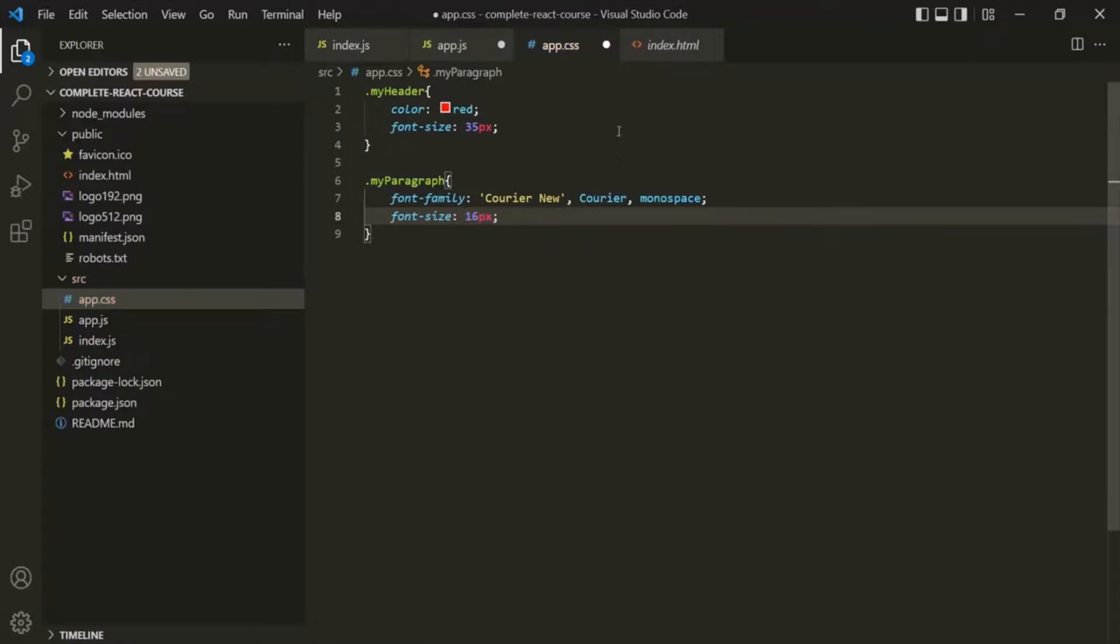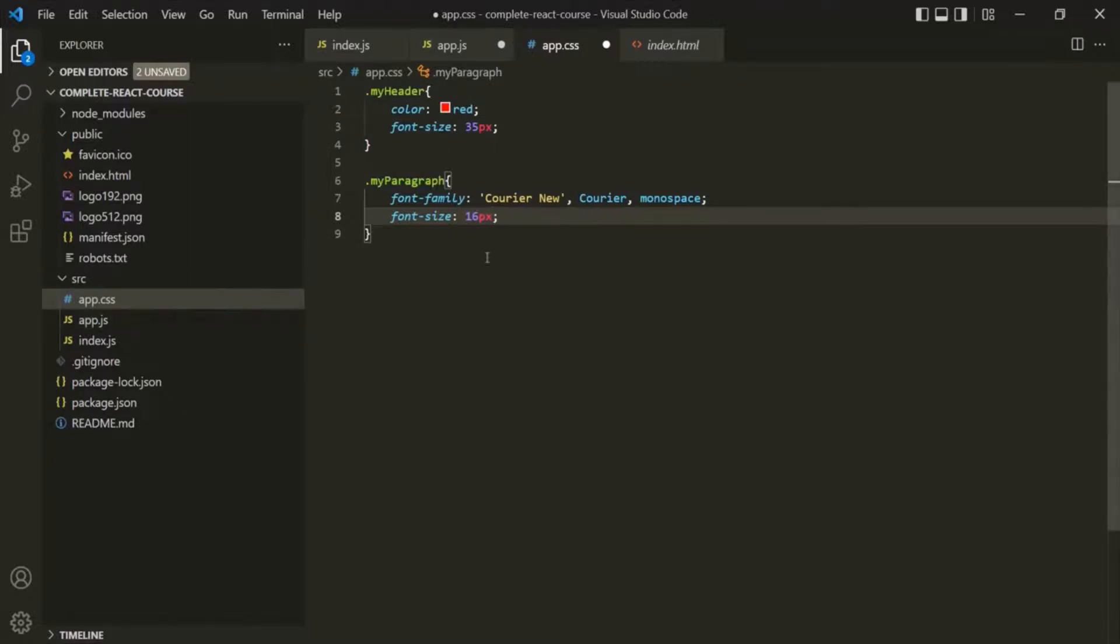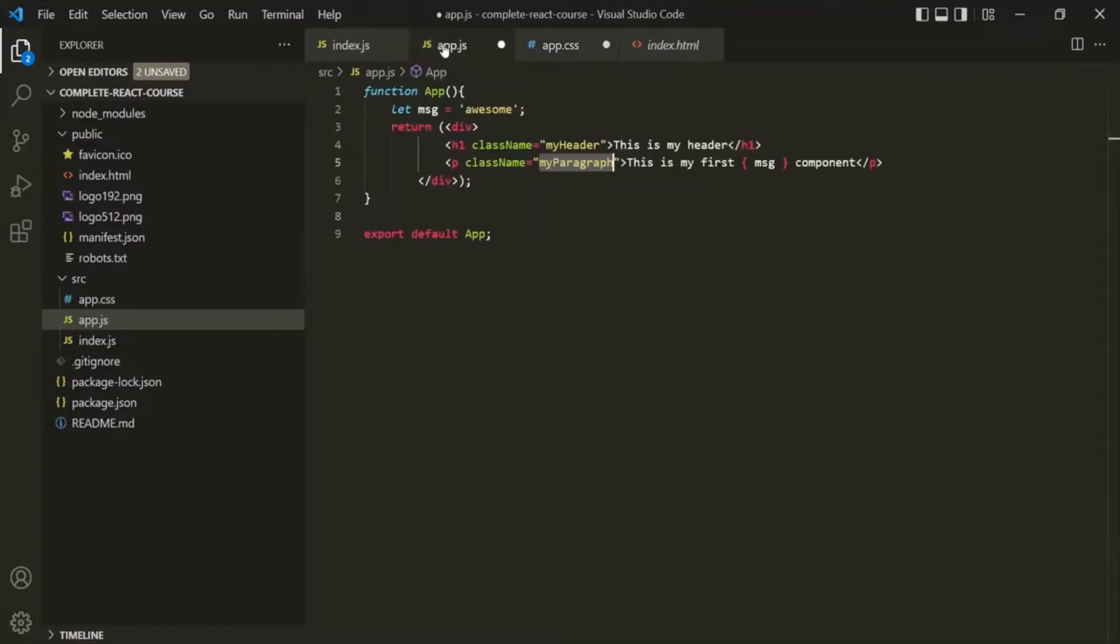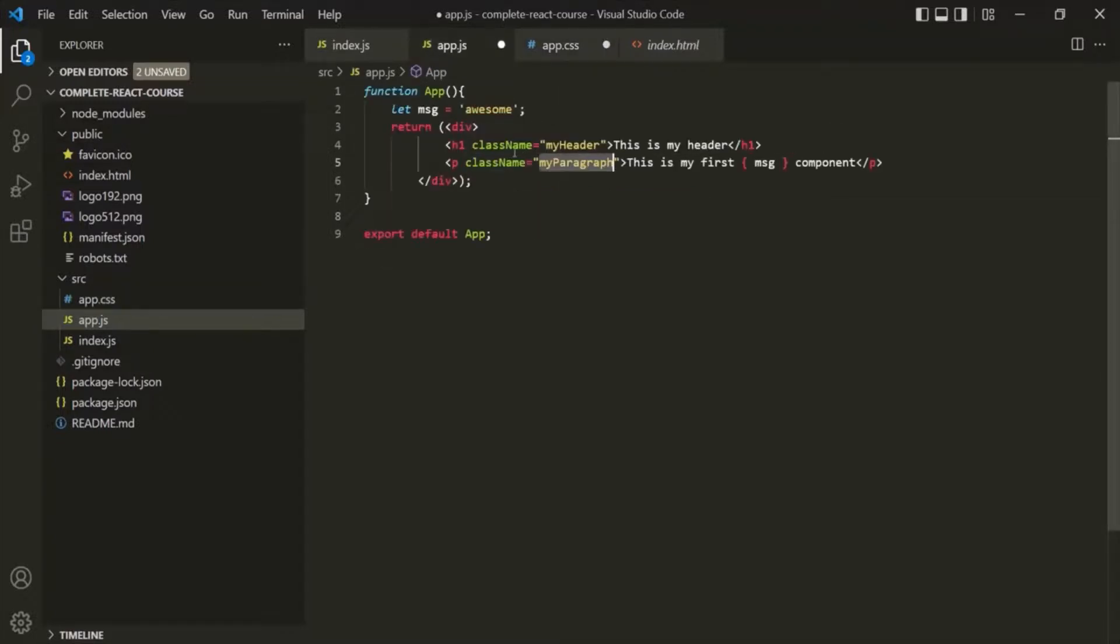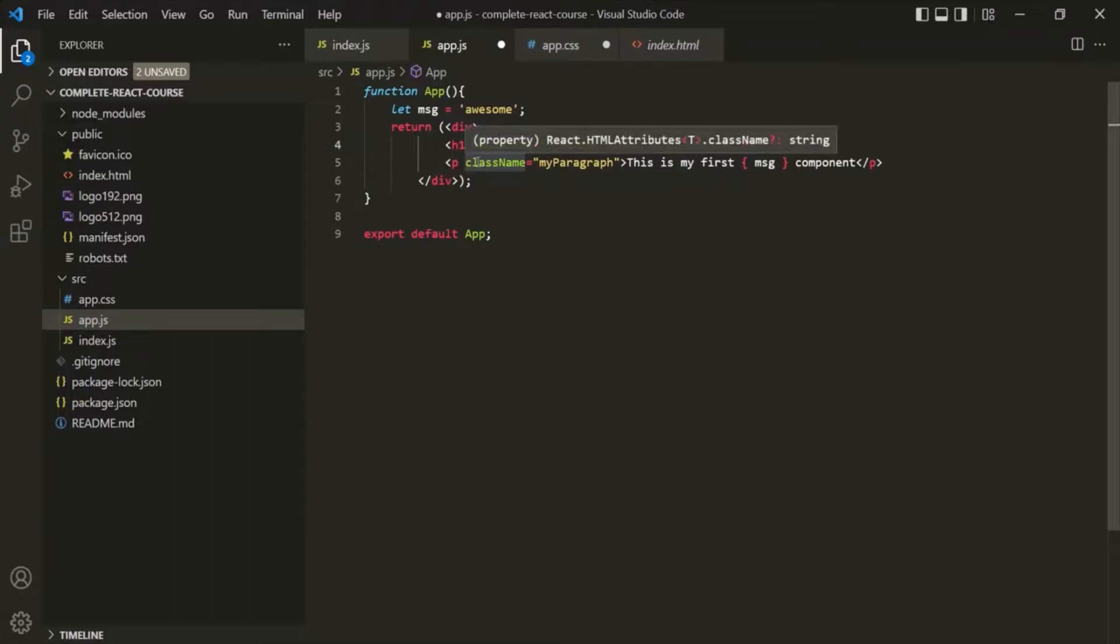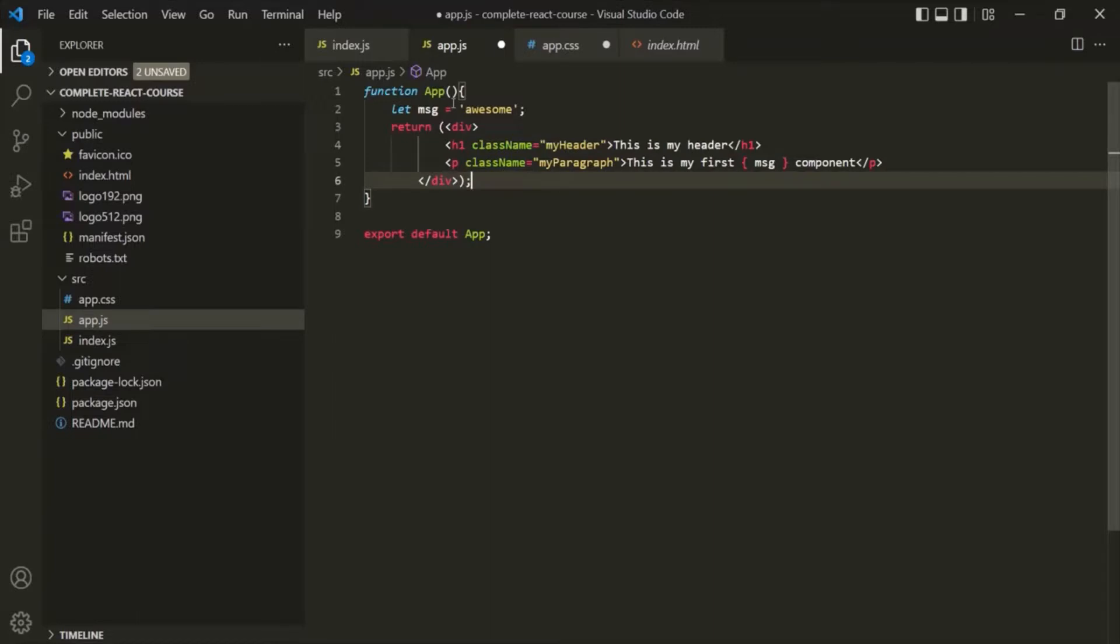Okay, so here we have created a CSS file for this app component. And inside the CSS file we have written some CSS styles. Then in the app.js, using this className we are specifying a class name for these elements. Finally, we need to import this CSS file in this app.js file. Otherwise, this app.js would not know where to find this myheader and myparagraph CSS classes.